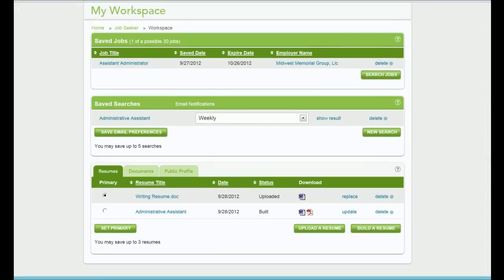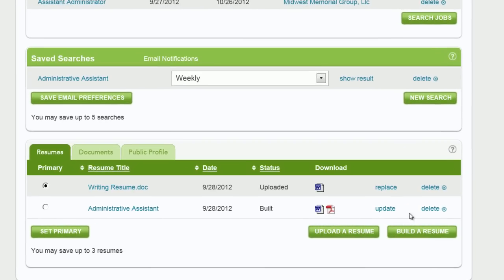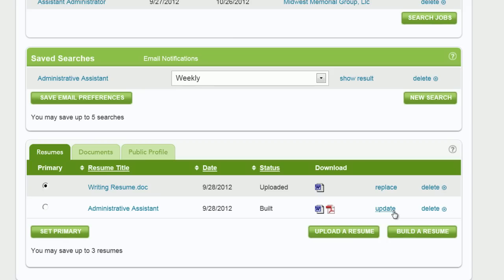If a resume is built on Talent Connect, there will be an update link which will open Resume Builder so you can make changes easily without starting over. To build a resume in Talent Connect, click Build Resume.